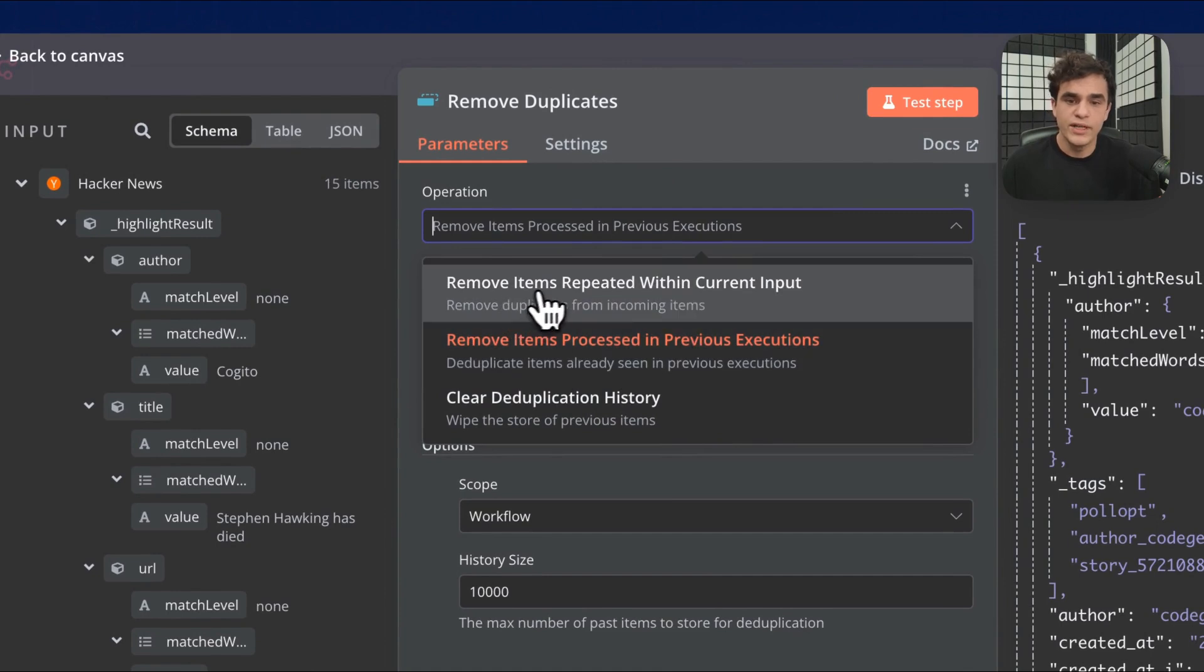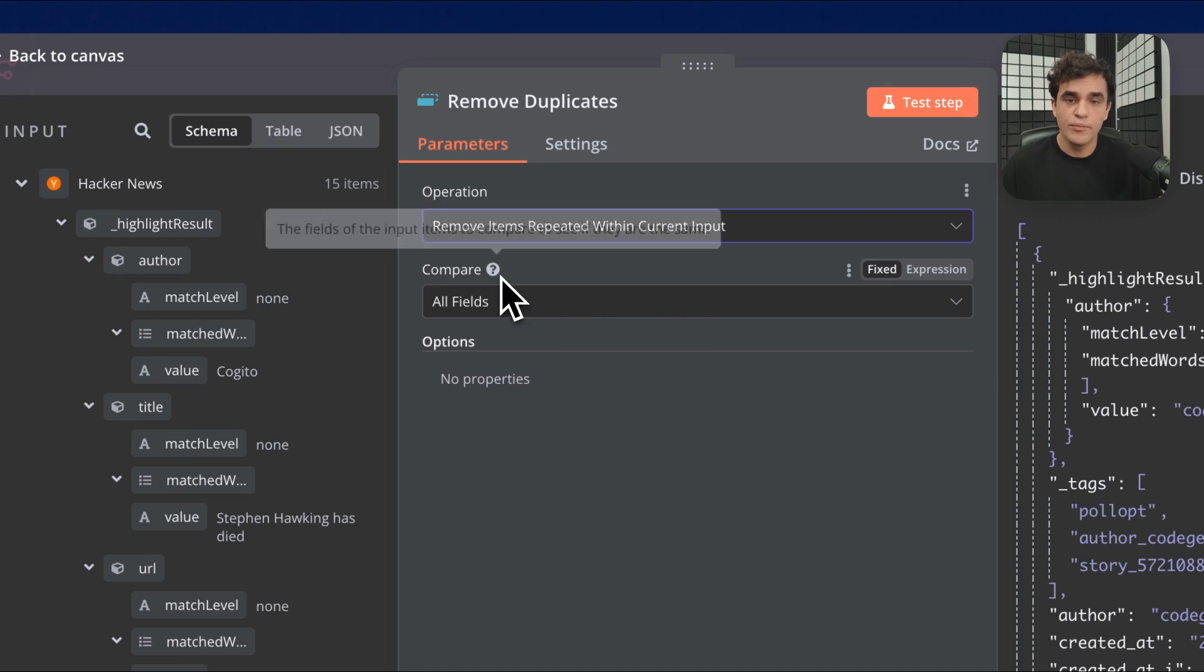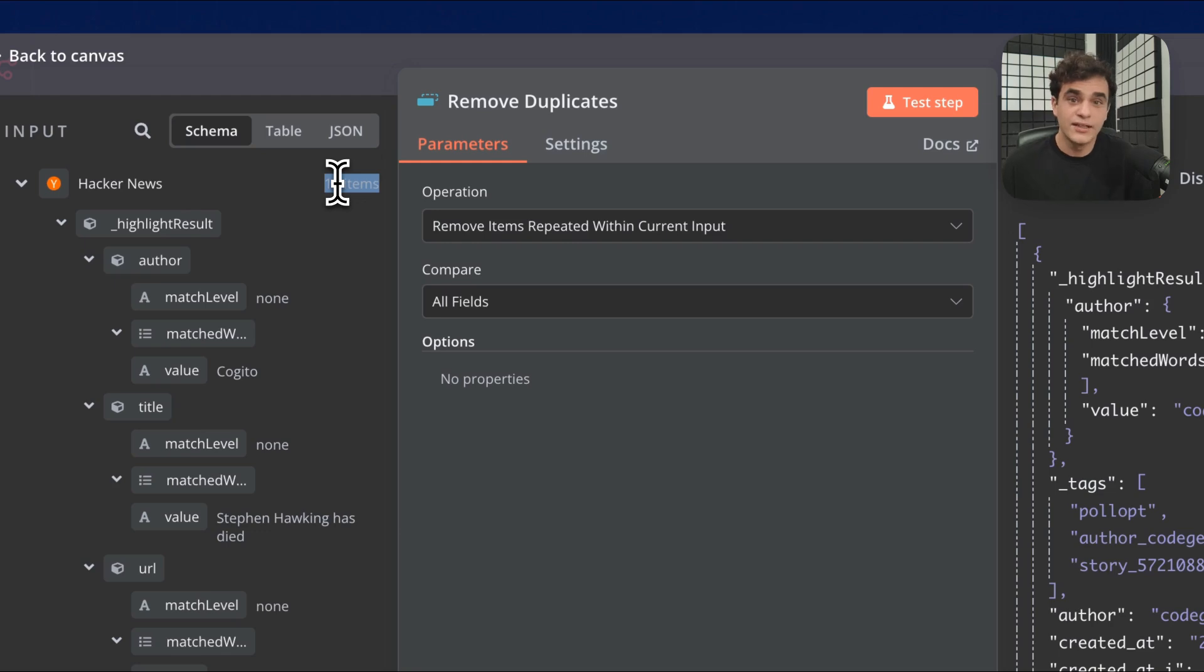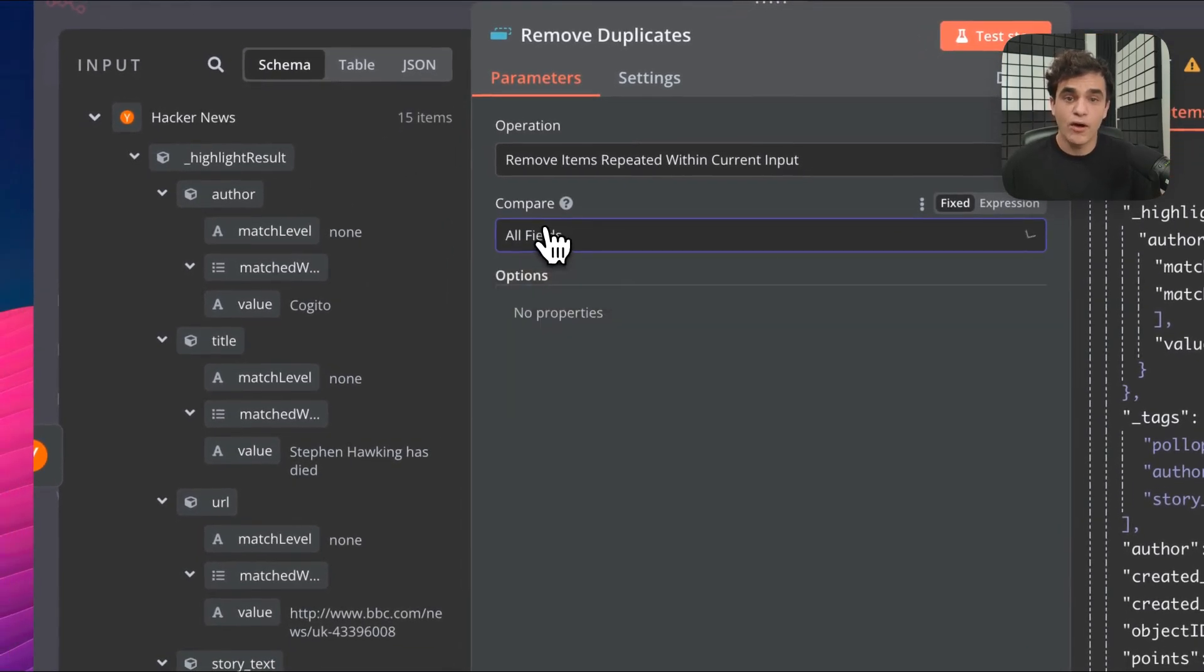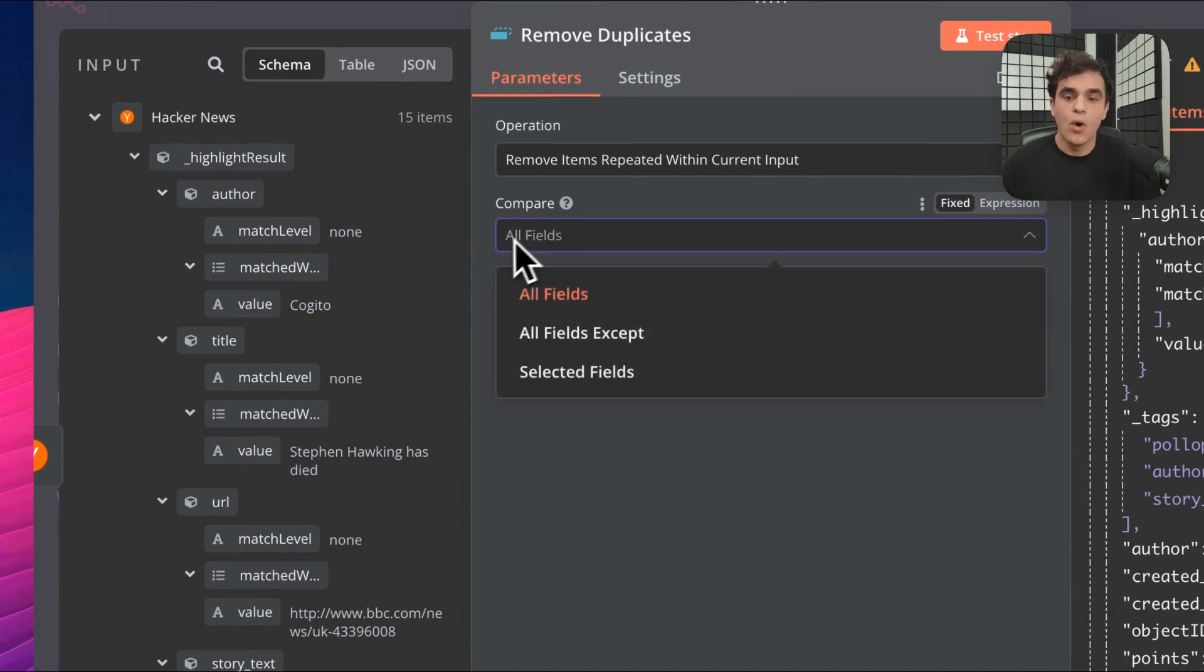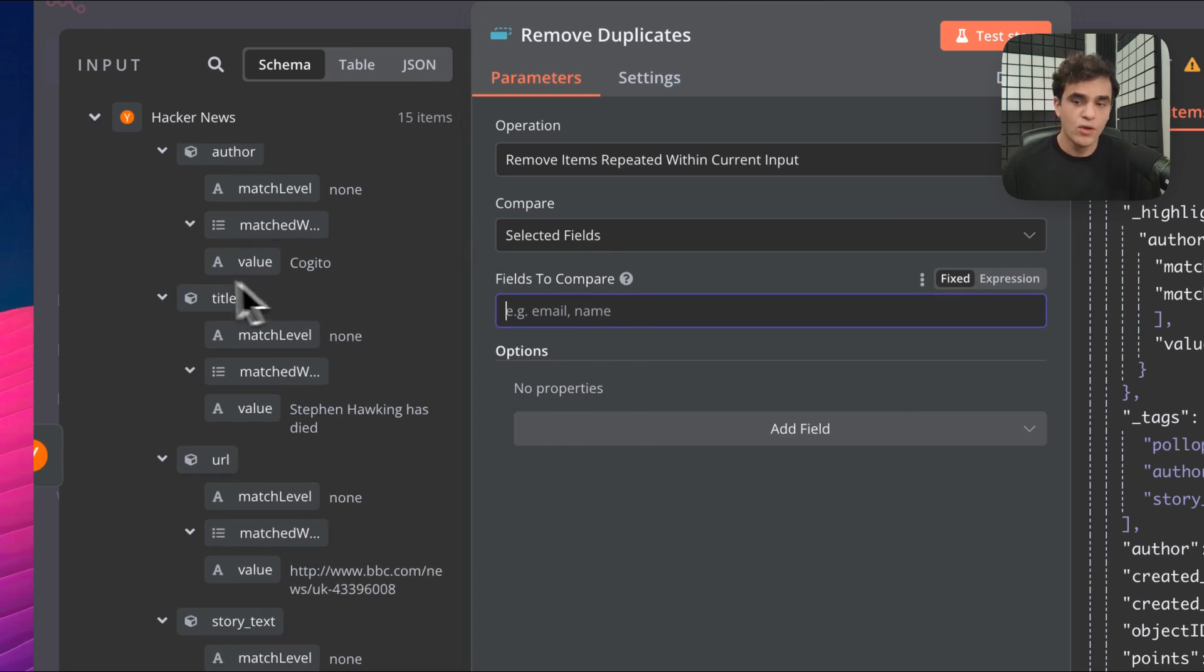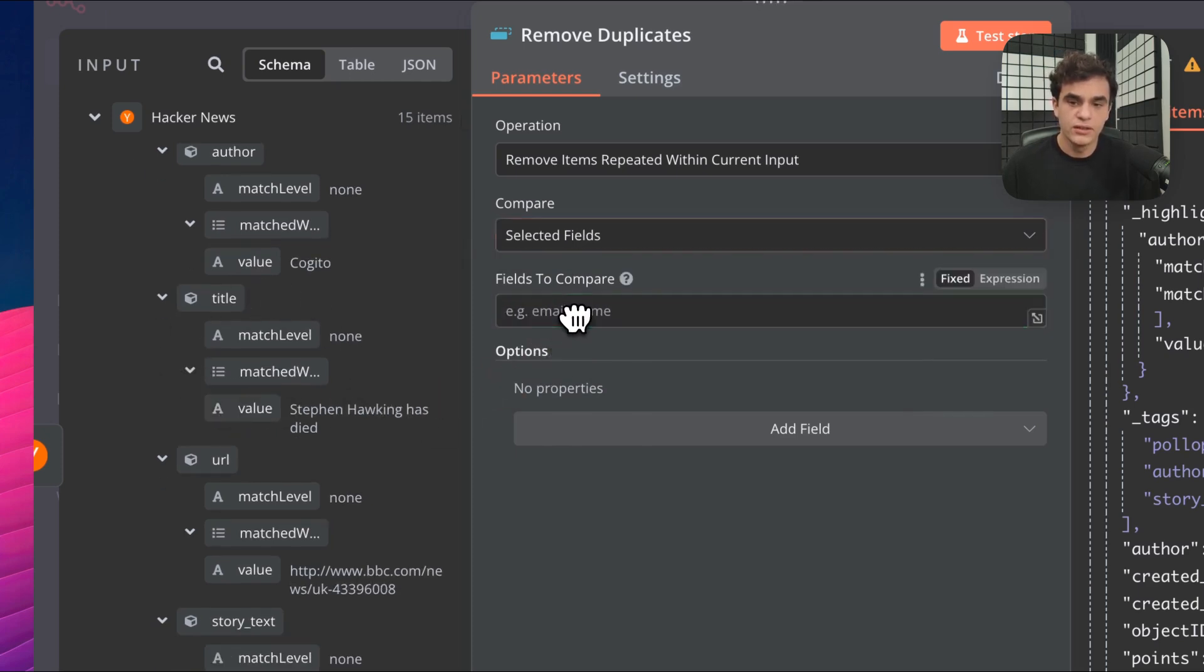There's remove items repeated within current input. That's very similar, but what it's basically doing is taking all these input items and making sure there's no duplicates. That could be really useful if you're, let's say, ingesting a database that did not have good deduplication strategies and it does have duplicates. When you're comparing, you can compare all fields so it has to be an exact match to be a duplicate, or you could remove certain fields or just compare by a certain specific field. So here, if I just wanted to compare by title, I could drag that in here.